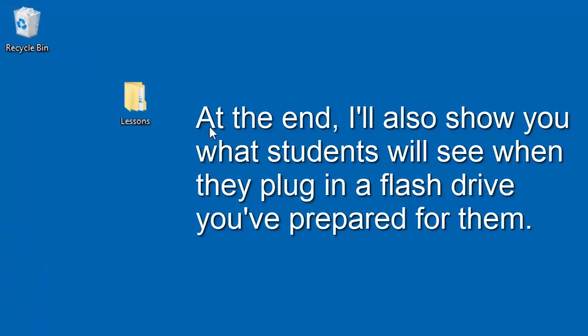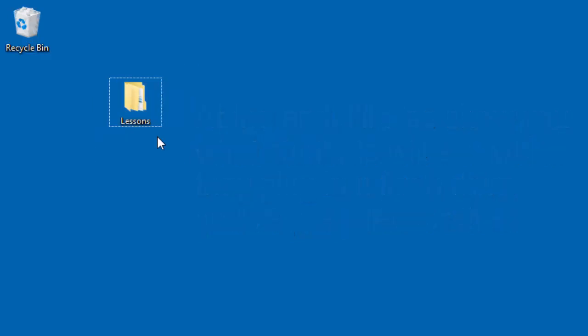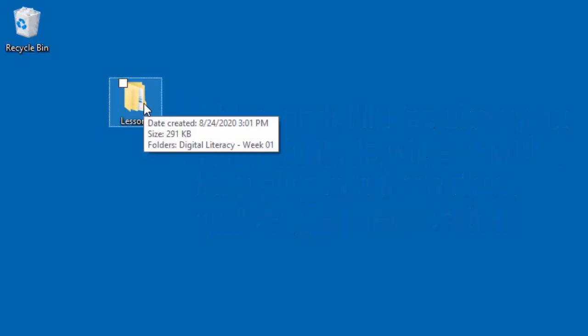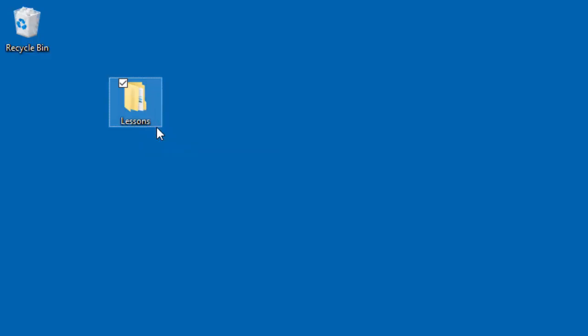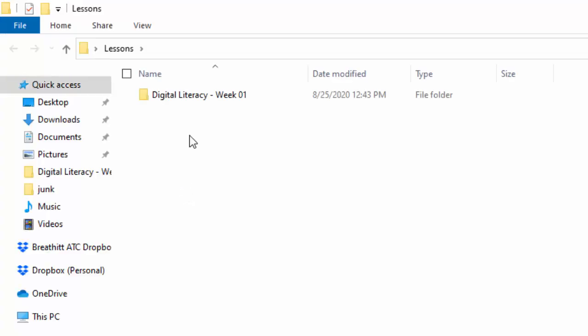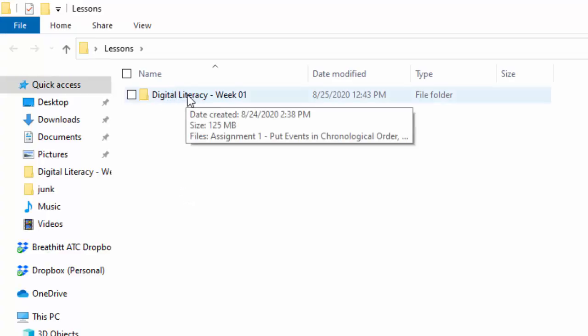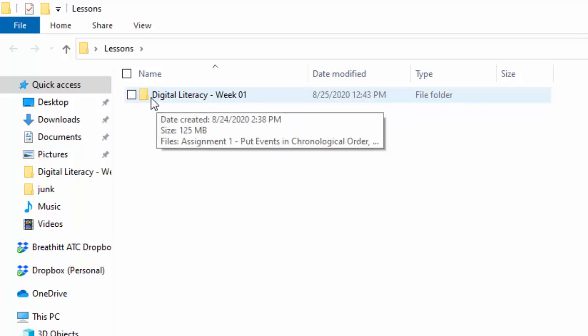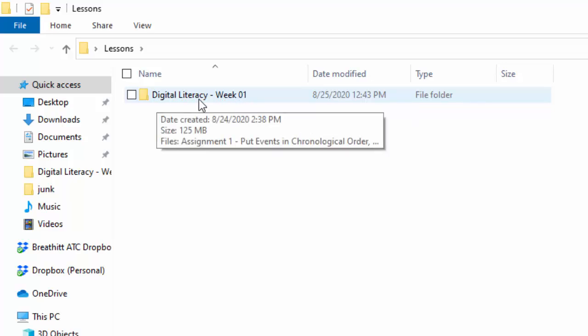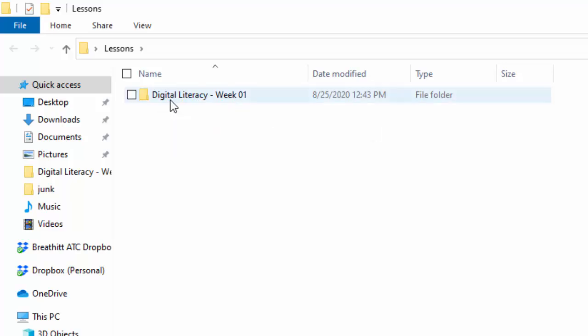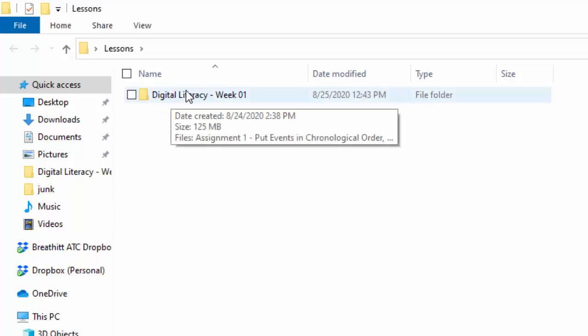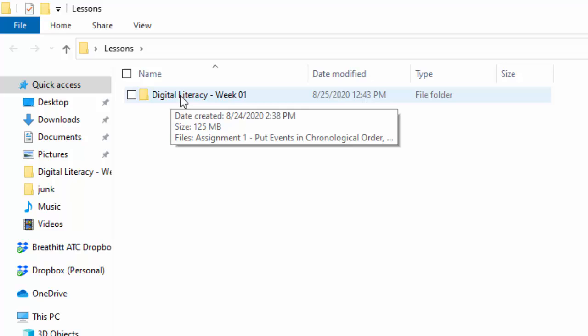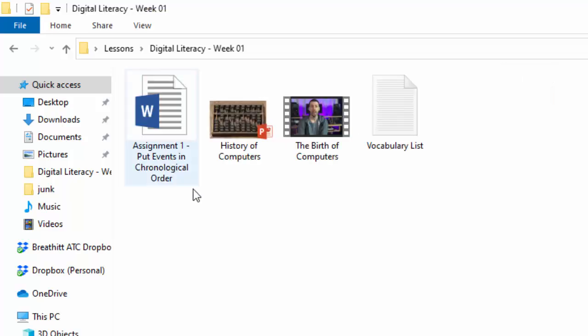Right here I have a lessons folder on my desktop. If I go into it you'll see in this example I've got digital literacy - week 01. I'll get into it later why I put the name of the class and why I put week 01, but for now let's just go into this and see what I have in here.